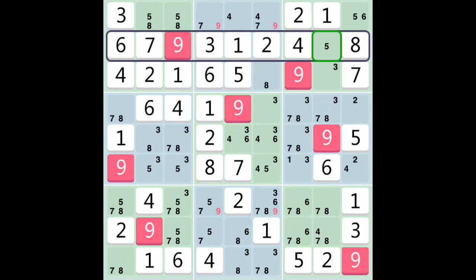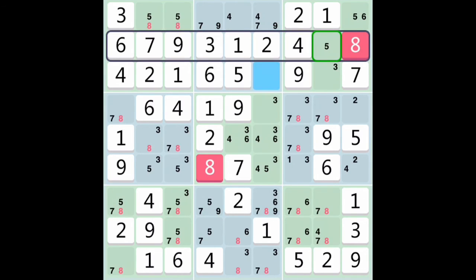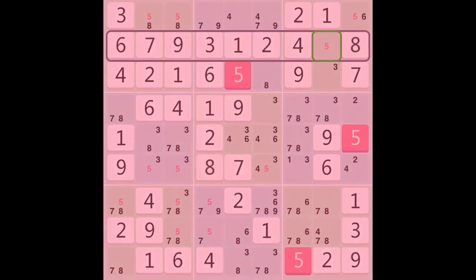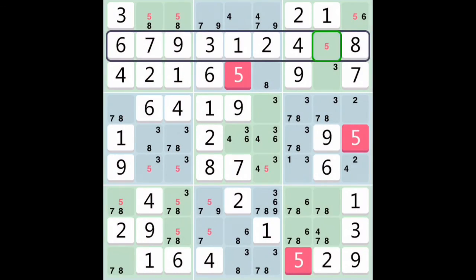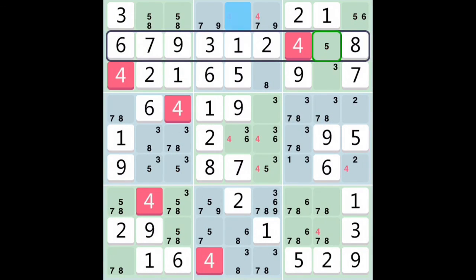Okay, so at this point I've plugged all the numbers. We see a few boxes that can only contain one number. This one can only be an eight, this one can only be a five, and this one can only be a four.